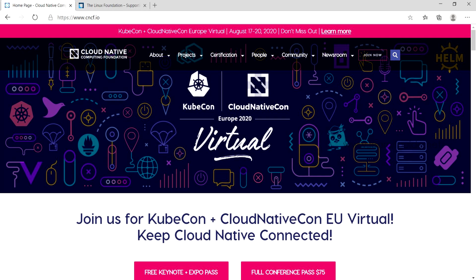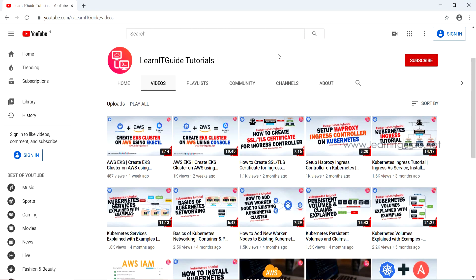Cloud Native Computing Foundation (CNCF) and the Linux Foundation have created these Kubernetes certifications to standardize training and certifications for engineers. All these exams are purely practical — there are no multiple choice questions. So you cannot simply give it a try; you should have dedication and must do a lot of practice to pass.